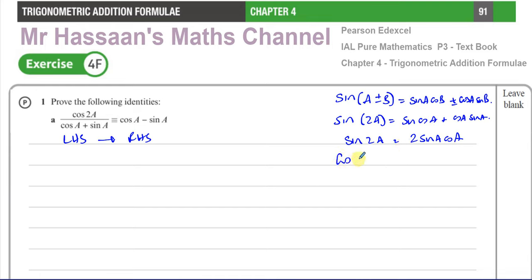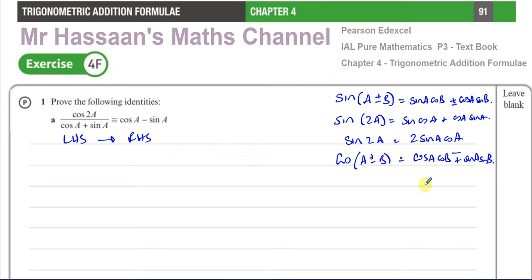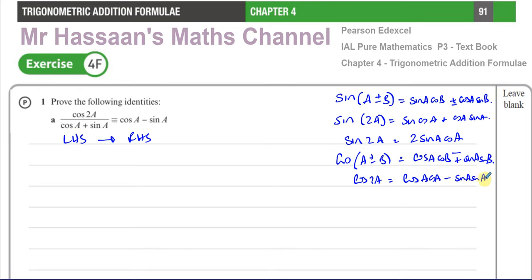For the cosine, you have cosine of A plus or minus B equals cosine A cosine B minus plus sine A sine B. If you want to derive the formula for cosine 2A, you get cosine A times cosine A minus sine A times sine A, which gives you cosine squared A minus sine squared A. That's one formula for cosine 2A.